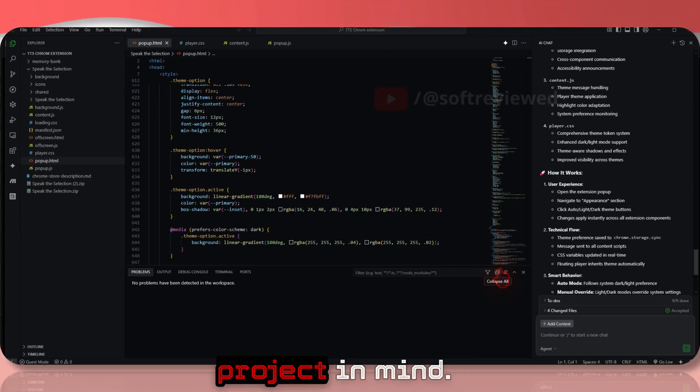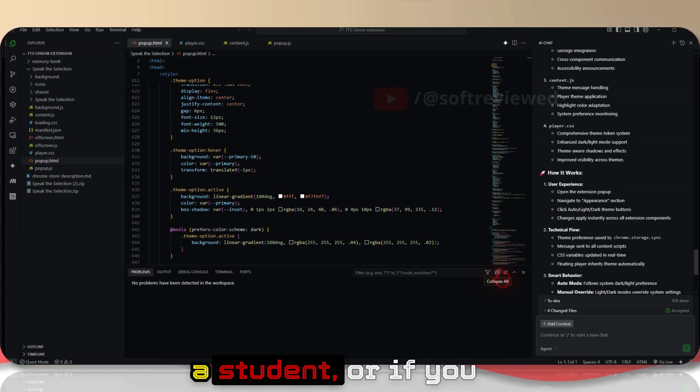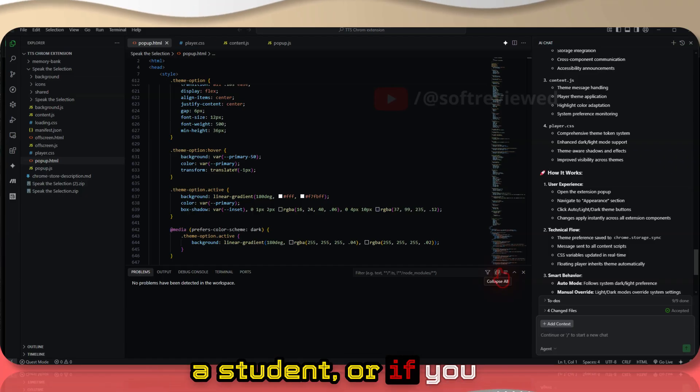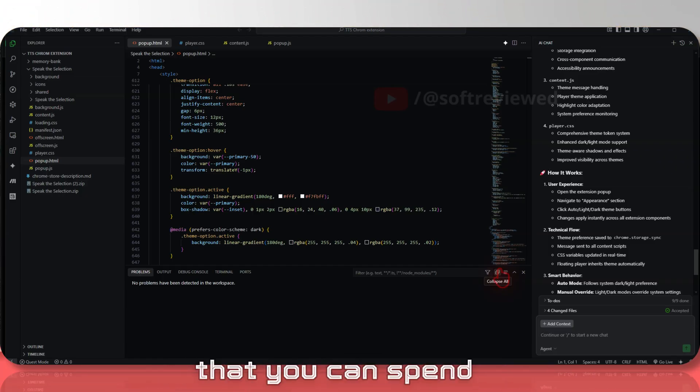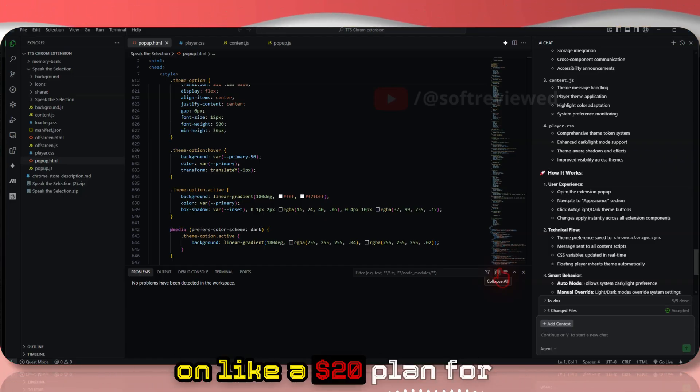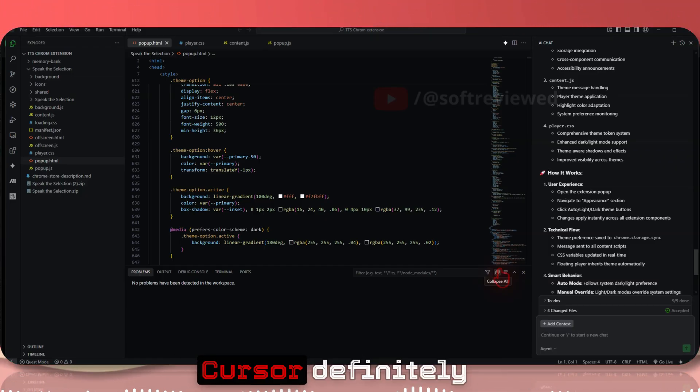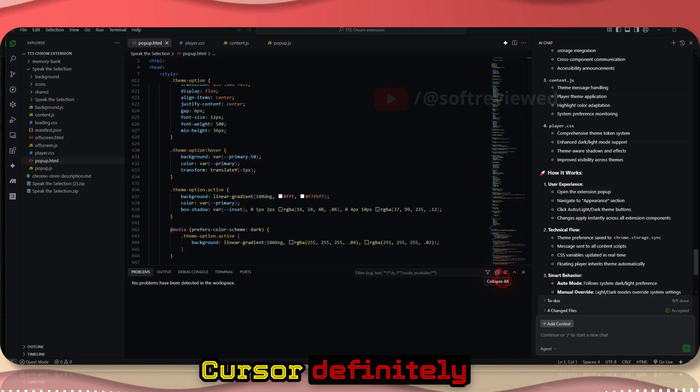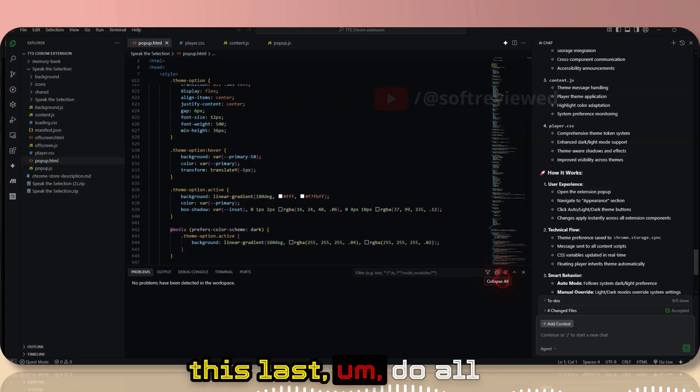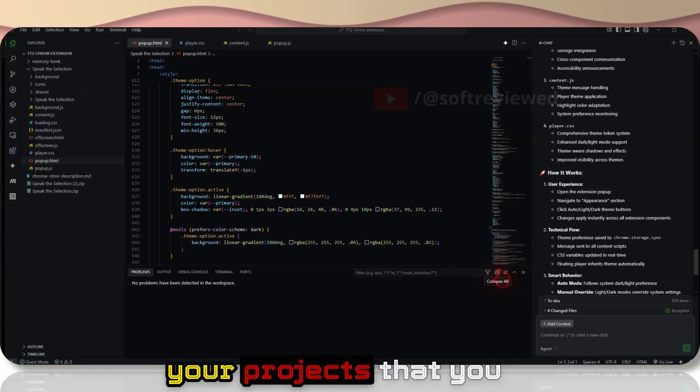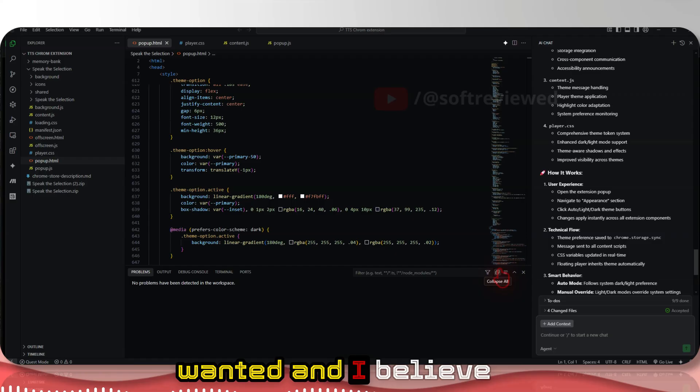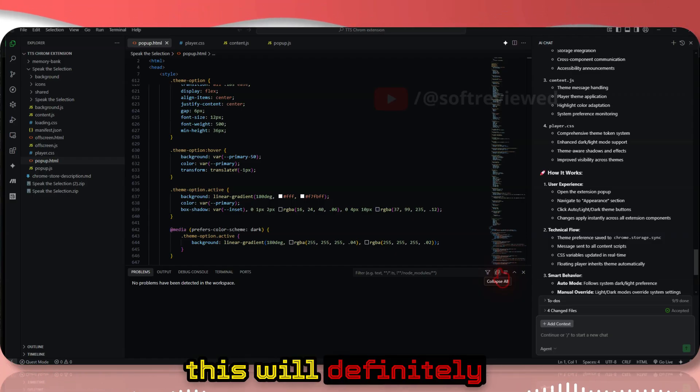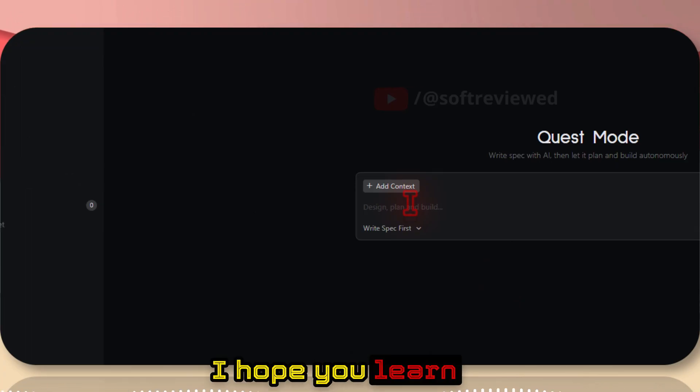If you have any project in mind, if you have a tight budget, maybe you're a student or if you don't have the money that you can spend on a $20 plan for Cursor, definitely check it out. While it lasts, do all your projects and I believe this will definitely help you out.